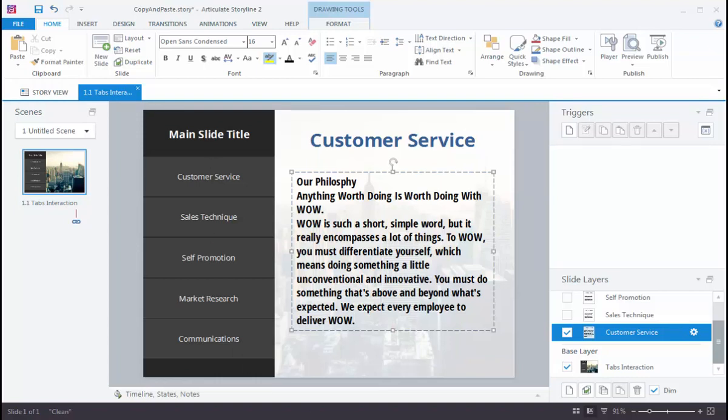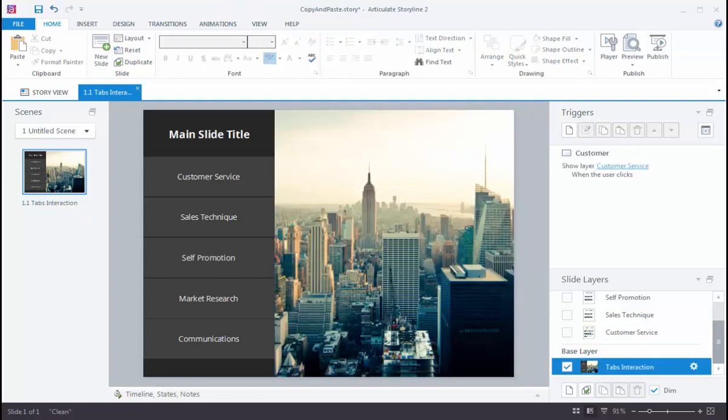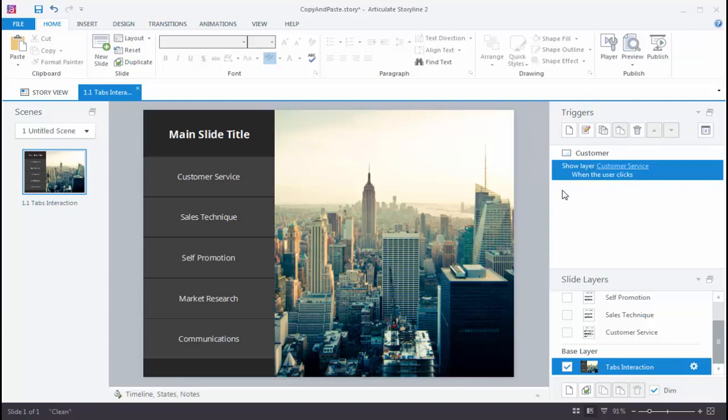And that's a really nice big time saver for your projects. And the second really nice copy and paste time saver in Storyline 2 is copying triggers. So I've built a trigger here. What I want to do is when I click the customer service tab, I want to display the customer service layer. And so I've got that one.